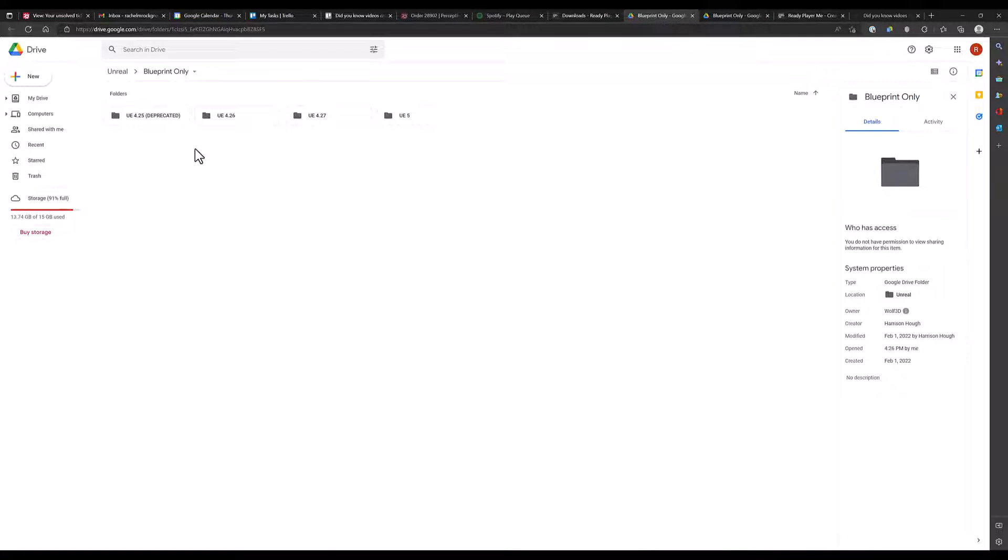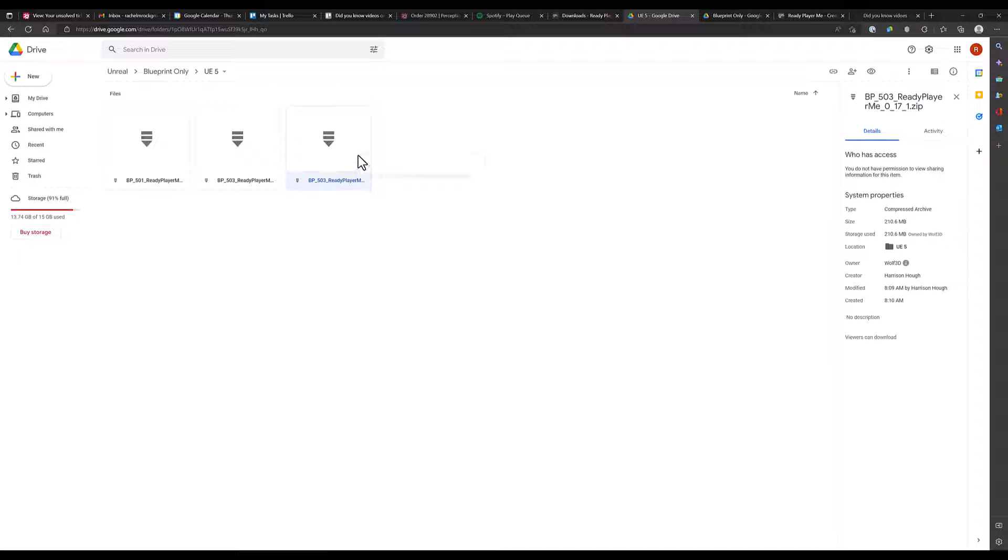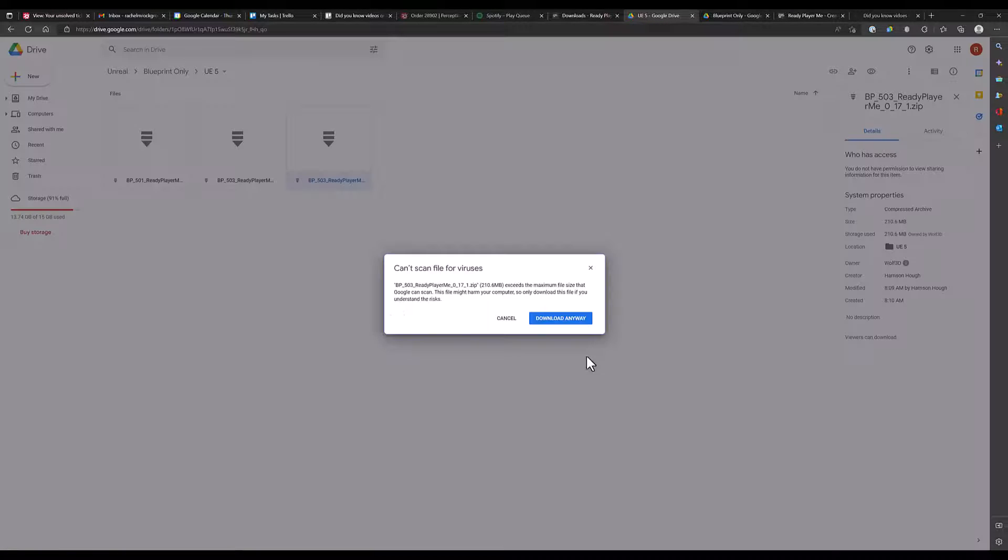Open the folder for the Engine version you are using, and then download the latest version of the plugin.